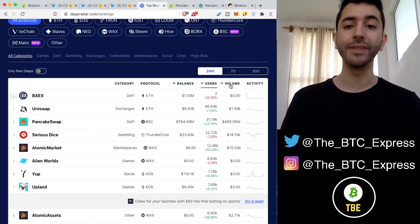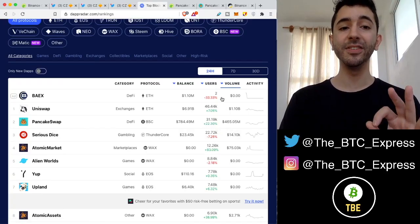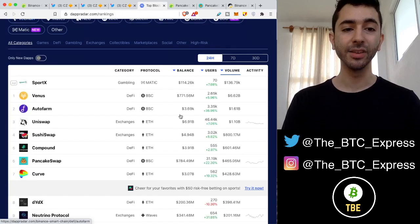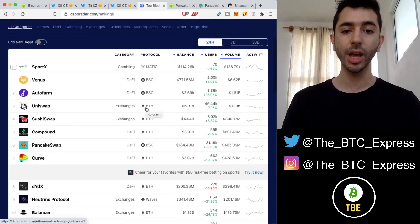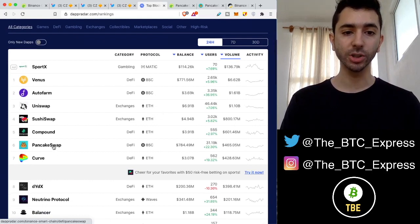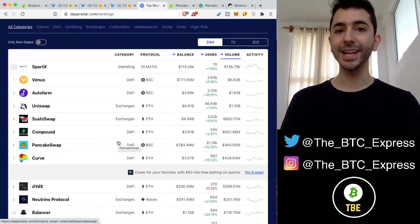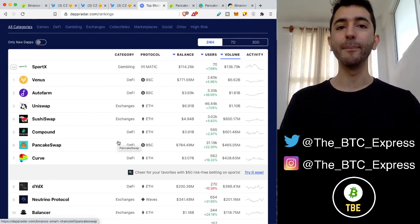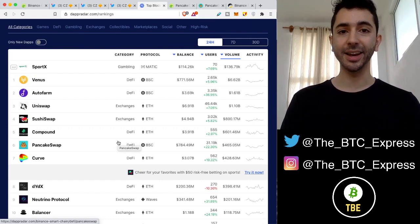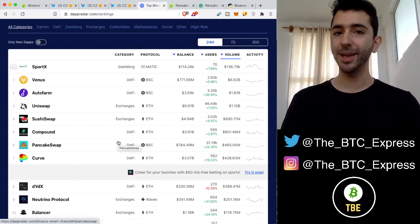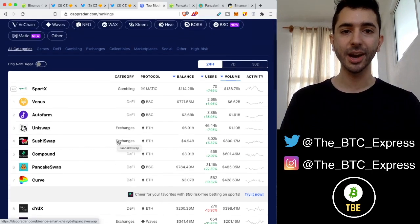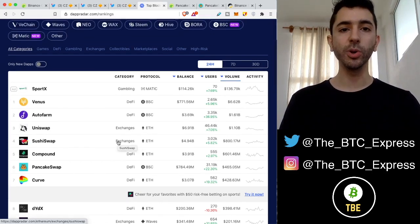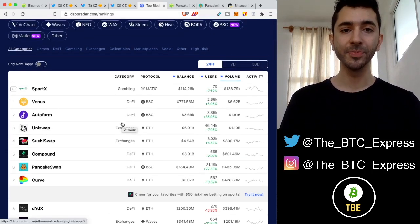And if we look at volume over the last 24 hours, this is even more impressive. We can see at 1 and 2, Venus and Autopharm. These are DeFi protocols built on top of Binance Smart Chain. Of course, this list is mostly filled with Ethereum, but then we also have PancakeSwap here. So already, Binance Coin and Binance Chain has done something that a lot of these other projects have not done over the years.